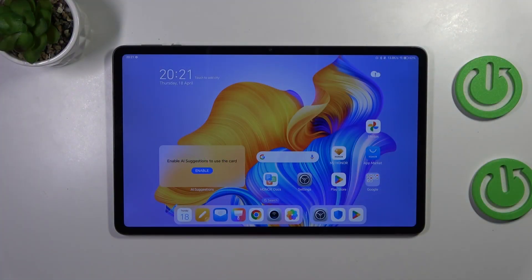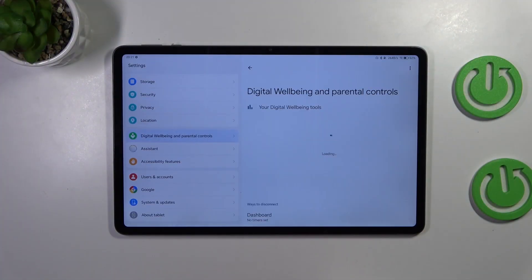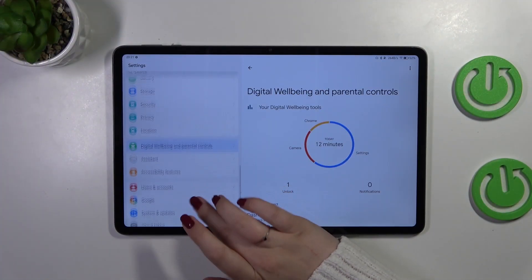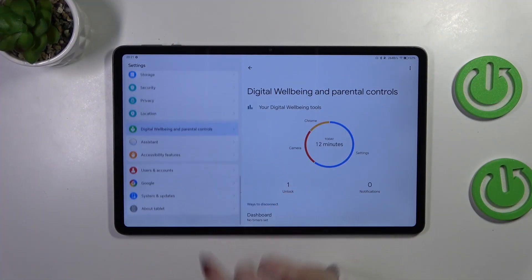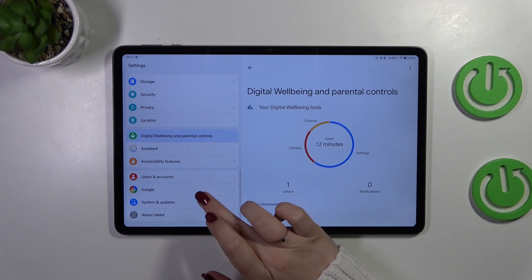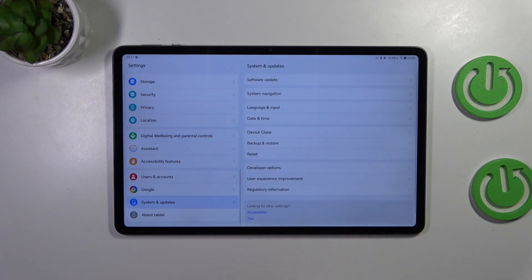Let's start with opening the settings and in this left section we have to scroll down to find system and updates.